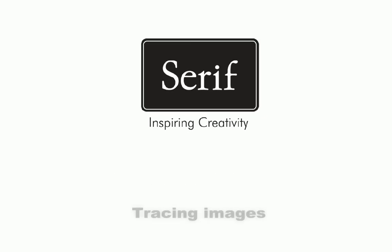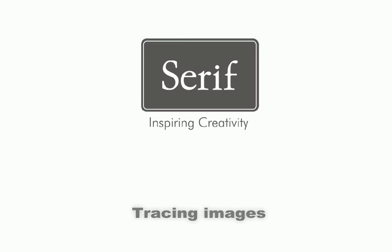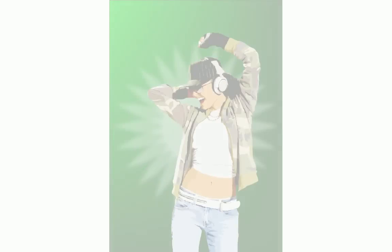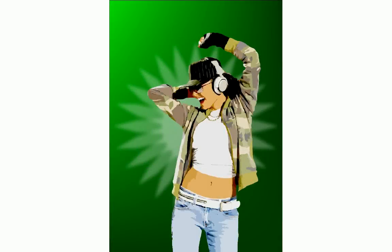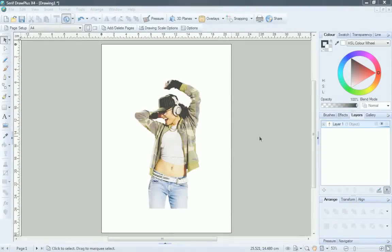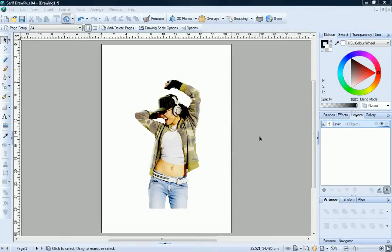Draw Plus includes the powerful Autotrace Studio, which lets you trace imported images and convert them to vector objects. In this tutorial, we'll trace an image we cut out using Cutout Studio. To learn how to do this, see the Cutting Out Images tutorial.